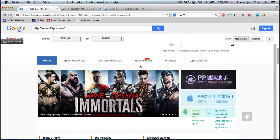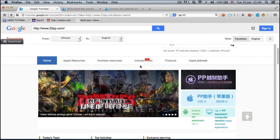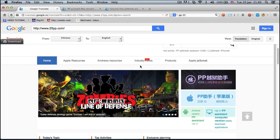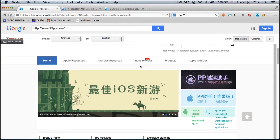Hi guys and welcome to the iOS Mac and Tech channel. Looks like the Chinese jailbreakers are restless because we have another jailbreak tool, and this time for the Mac version.